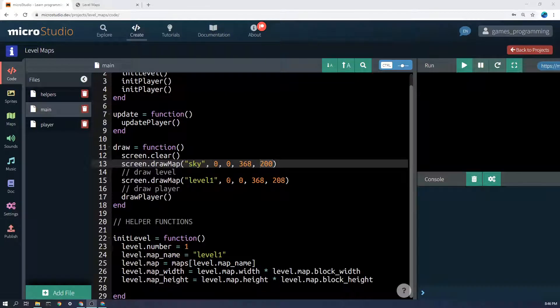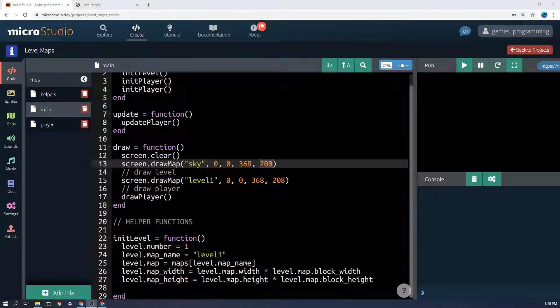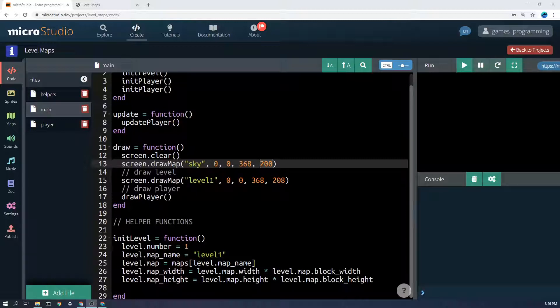Just a quick reminder if you are adding a camera you won't draw it at 0,0 you'll draw it at negative camera.x and negative camera.y but that's for another video.